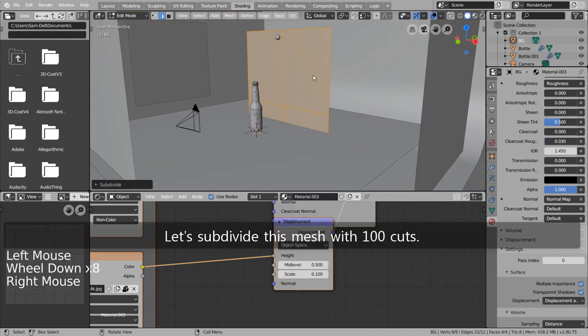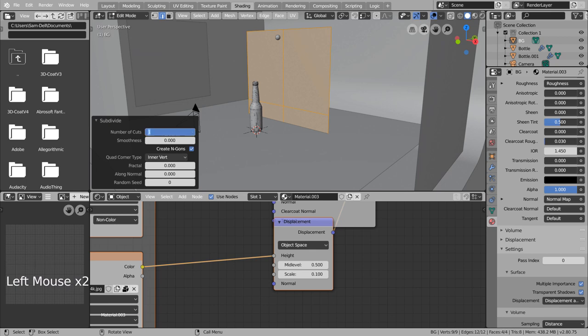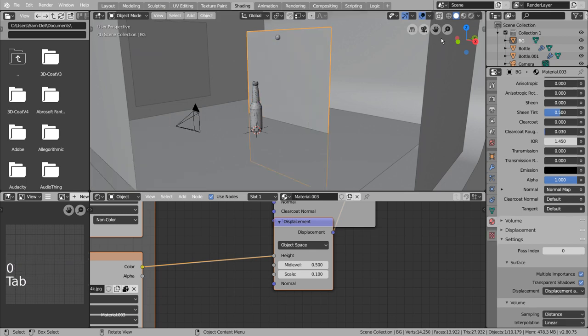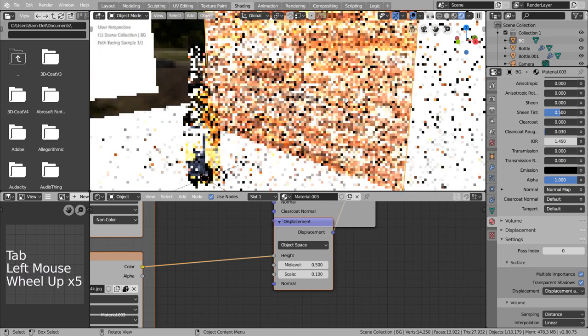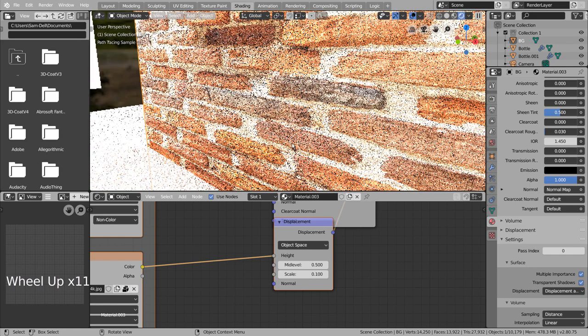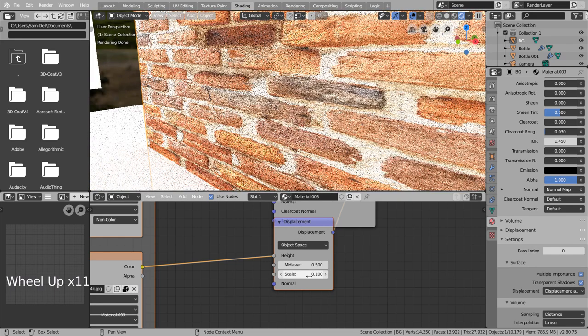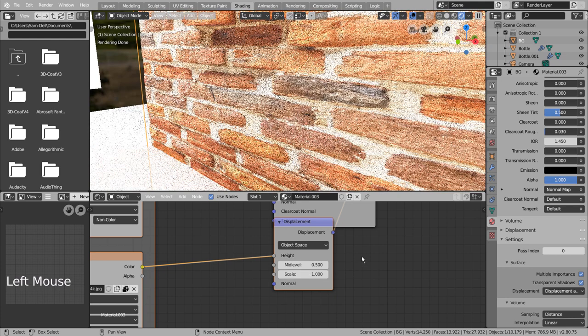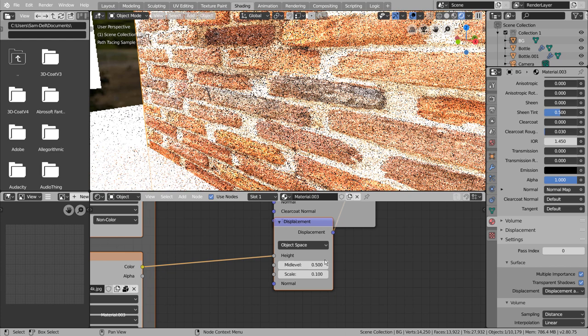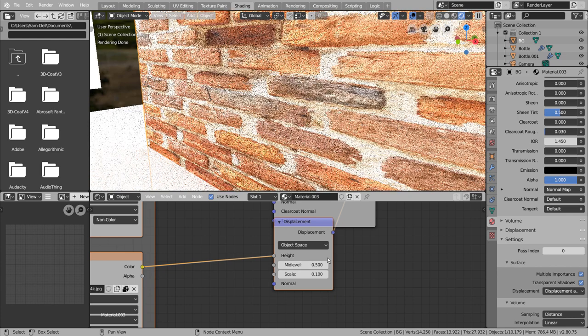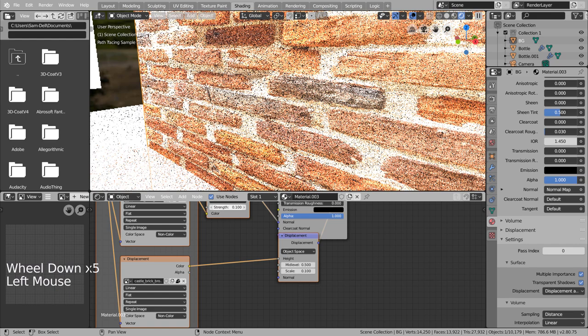Let's subdivide this mesh with 100 cuts.